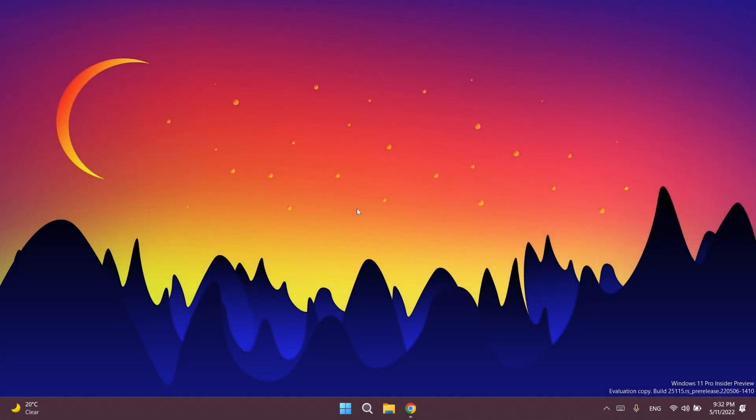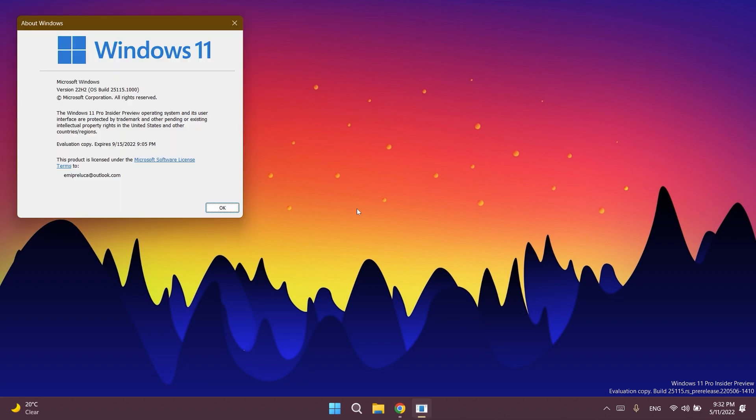Hi guys and welcome to TechBase. In this video we're going to talk about the latest Windows 11 Insider Preview build for the Dev channel, which is build 25115. As you can see, Microsoft is going further with the Dev channel and now we have a new build.